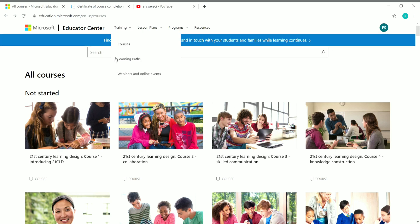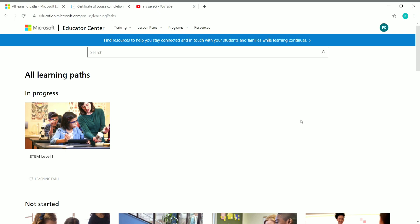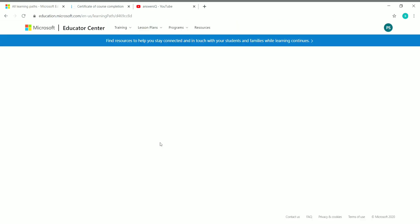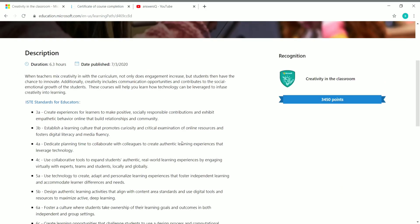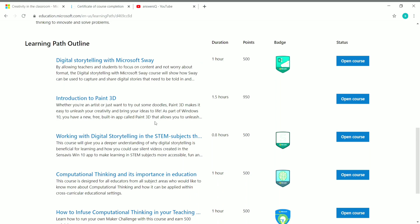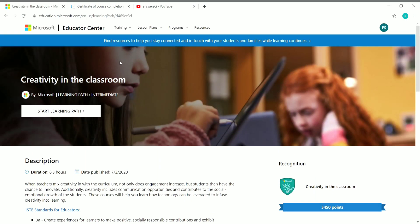As mentioned earlier, in addition to courses you can also get learning paths from this Educator Center. Click on 'Learning Path' under Training and you can see all the learning paths offered by Microsoft Educator Center. If you want to see the detail of any particular learning path, click on its name. For example, 'Creativity in the Classroom' — click on it and you can see the duration, the date published, and the courses offered under that learning path. You can also receive a certificate for each individual course you complete under a learning path.